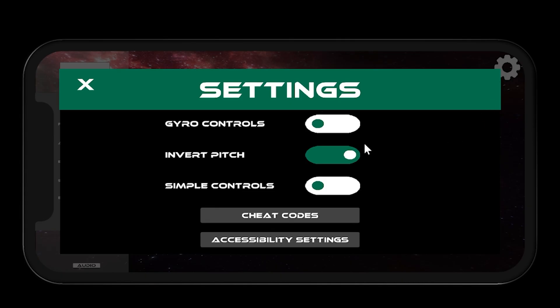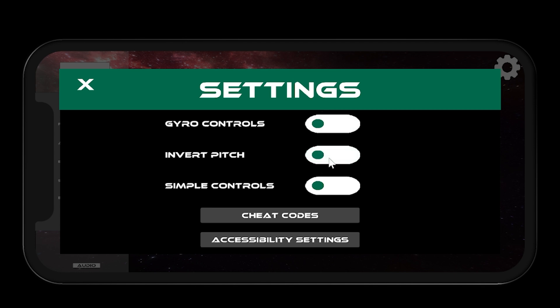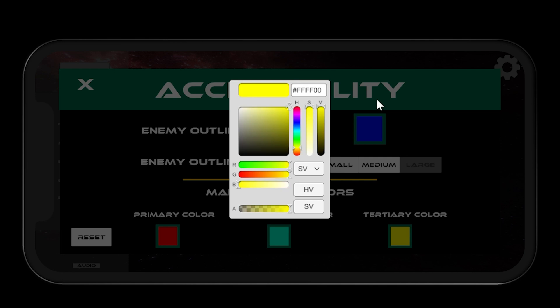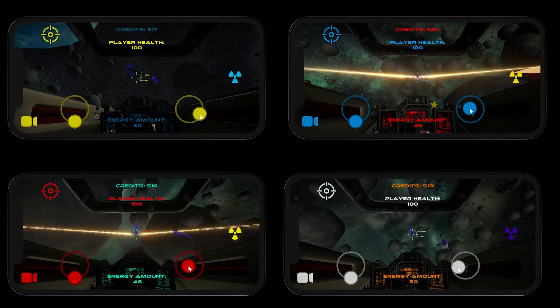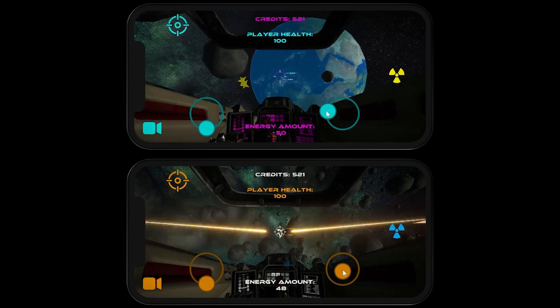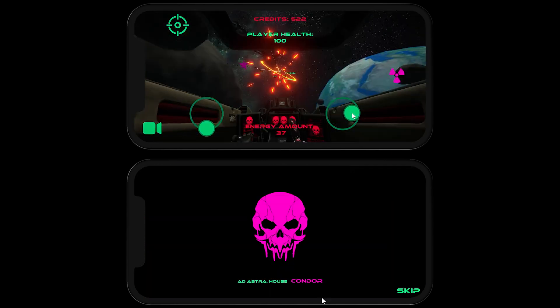The game takes accessibility into account, with settings accessible from the accessibility settings menu. The player can customize whether the gyro is enabled, if the pitch input is inverted, the outline color and thickness of enemies, and the color scheme of the UI. Changing these colors can lead to some pretty cool new-looking UIs. I'd like to take a moment to thank all the testers who tested my game — I couldn't have done it without you. Thank you for watching, and here is some gameplay of Buzzard.